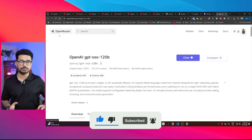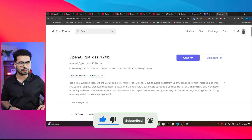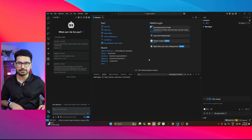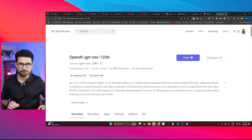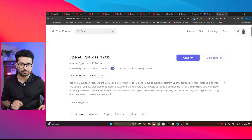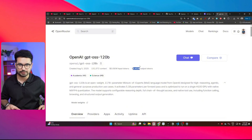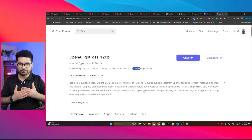We are going to use this model through OpenRouter — we'll create an API key and then use that API key inside Klein. On OpenRouter it will cost you $0.09 per million input tokens and $0.45 per million output tokens, which is really cheap.